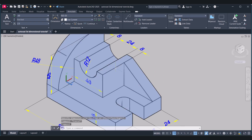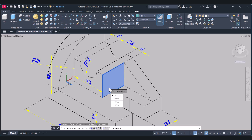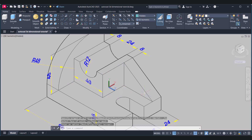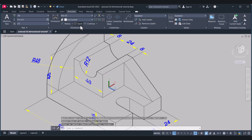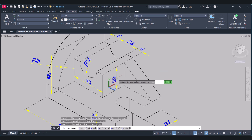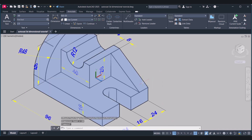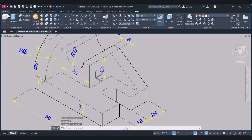Now we have to make this dimension vertical. Home. Click on Faces. Select this face. Accept. Click on Annotate. Linear. So this is 12. And now we have to give this dimension here.